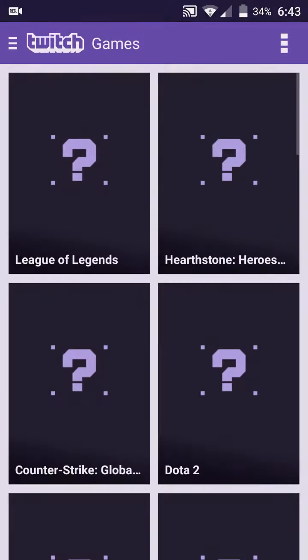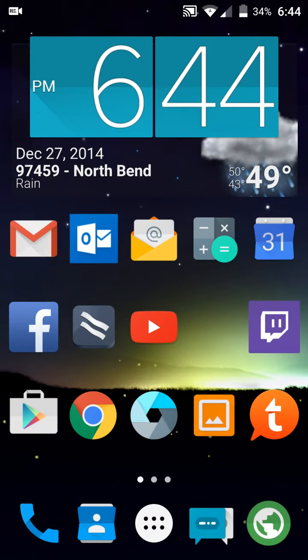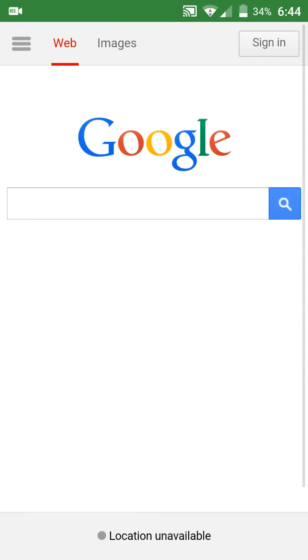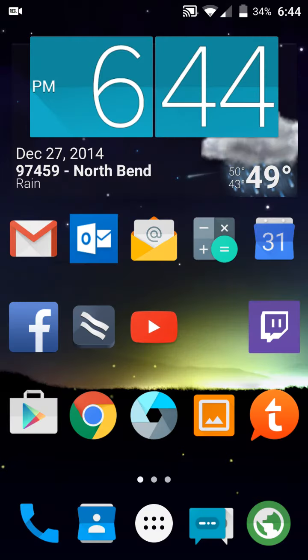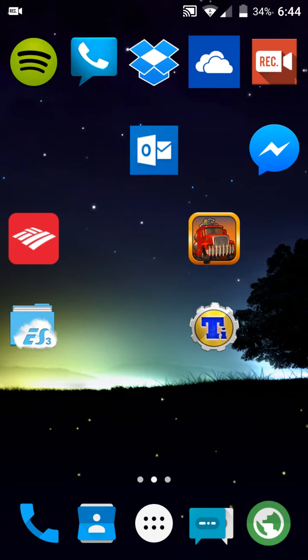I recommend checking it out. I really like the transitions when you open up apps and whatnot - it's just super smooth, really great.